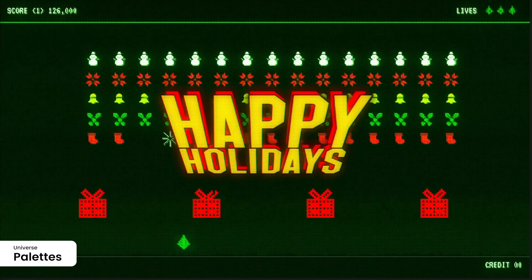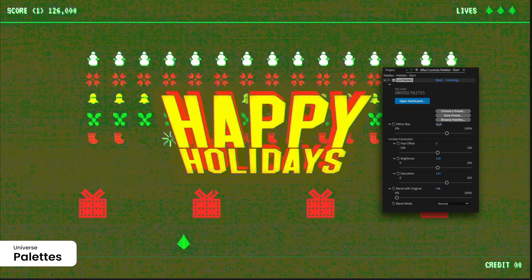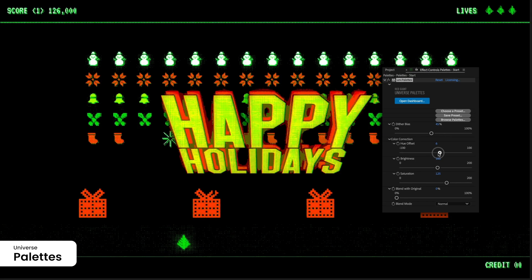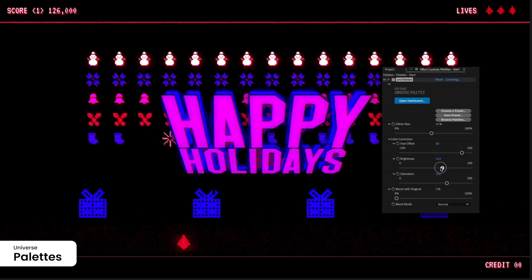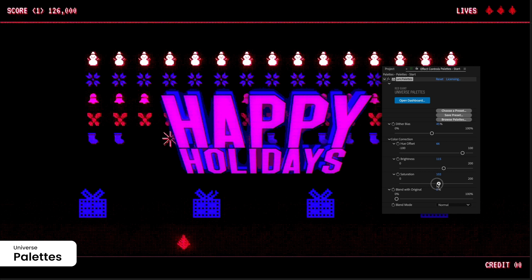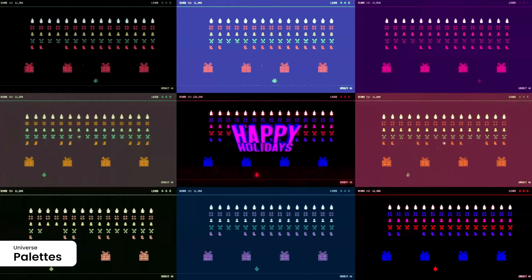Easily import and manage custom color swatches with the Palettes feature. Tailor your color scheme to enhance pixel art and dither effects, ensuring your project aligns with your creative vision.